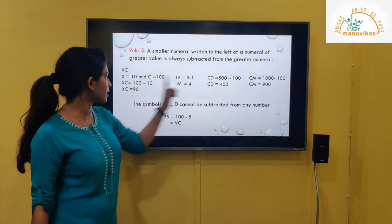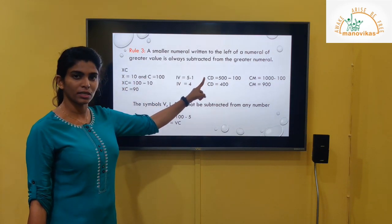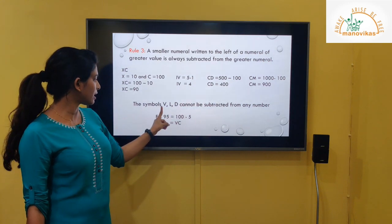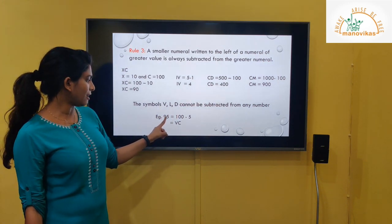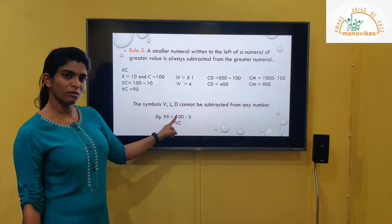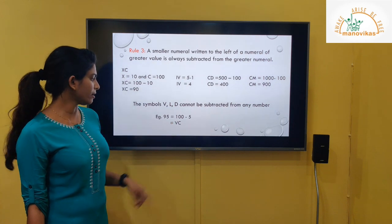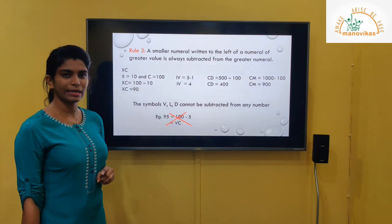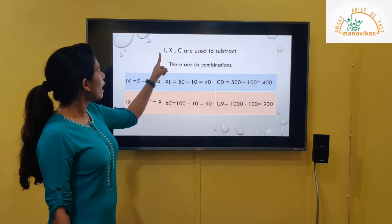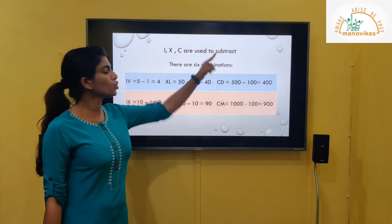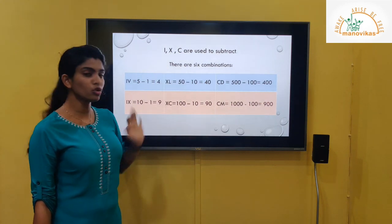The symbols V, L, D cannot be subtracted from any number. We have only subtracted I, X, and C from greater numerals. For example, 95 cannot be written as VC — that is absolutely wrong. We cannot write like this.